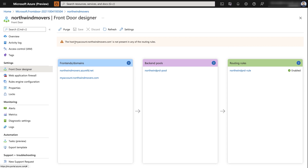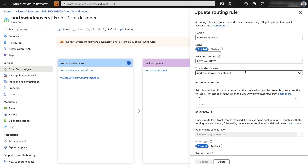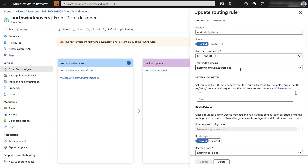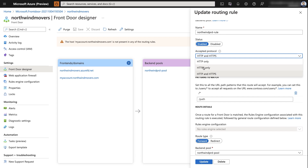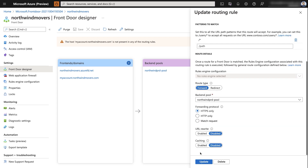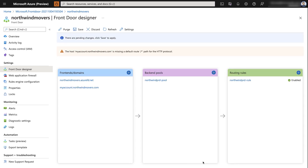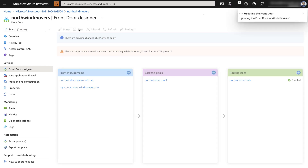I'll select the routing rule and expand the domains. The custom domain is listed but not selected, so I'll select it. I'll allow HTTPS only, retain all other settings, and select update. Finally, to make all settings persist, I'll click save. This will take a few moments, and once done, we're finished with the Azure Front Door configuration. Custom domain configuration is now complete on both Azure AD B2C and Azure Front Door.